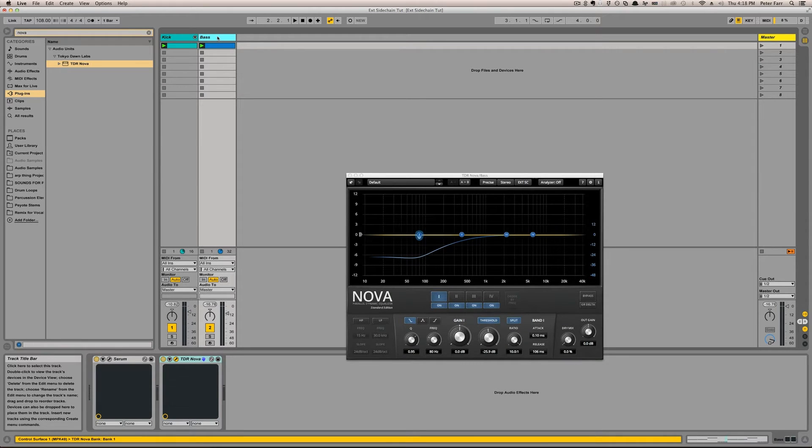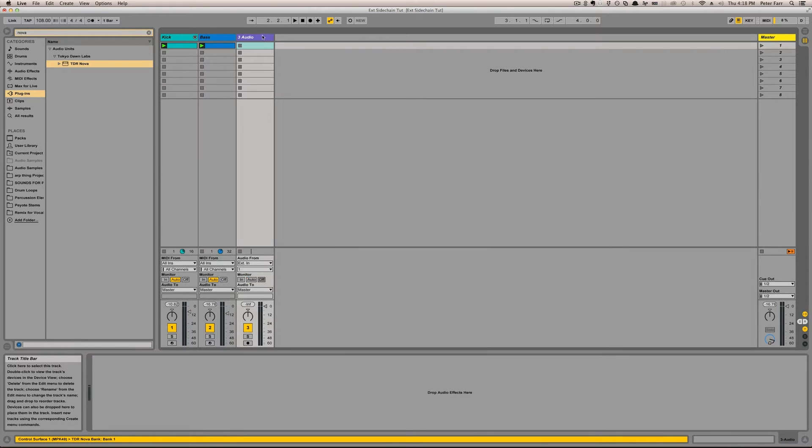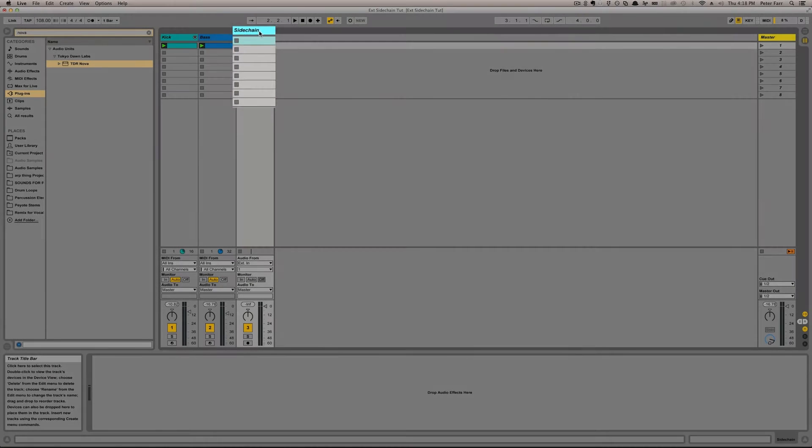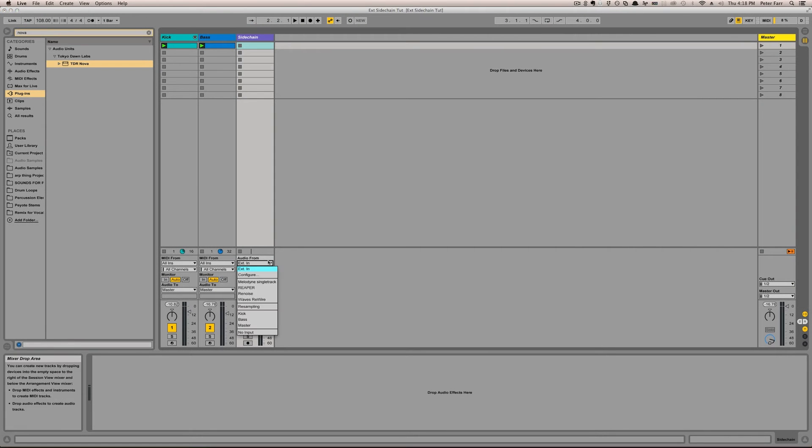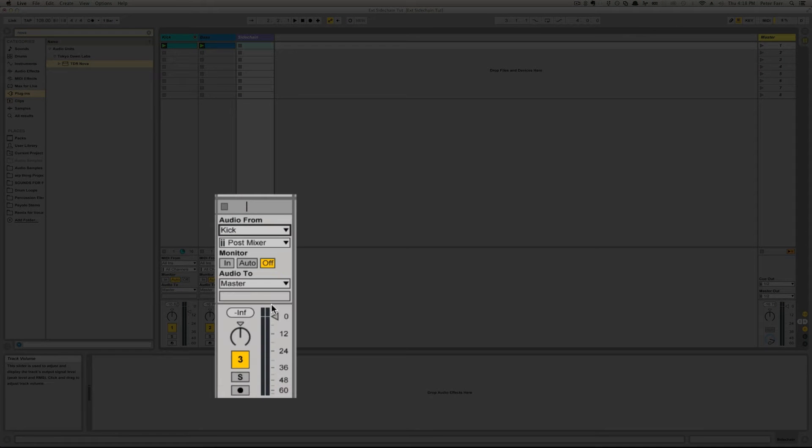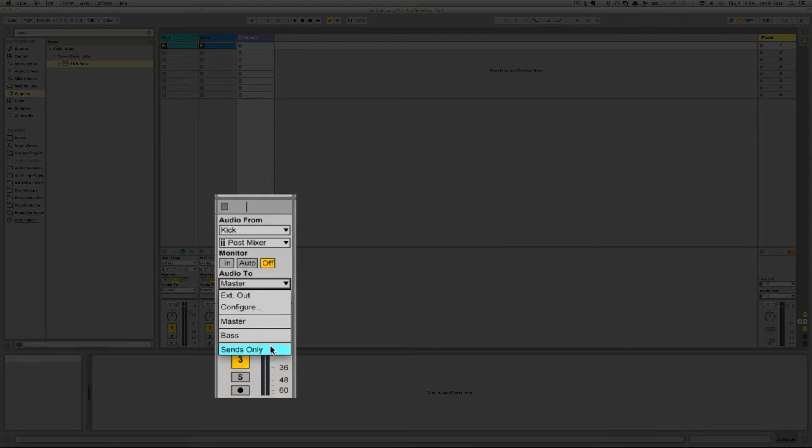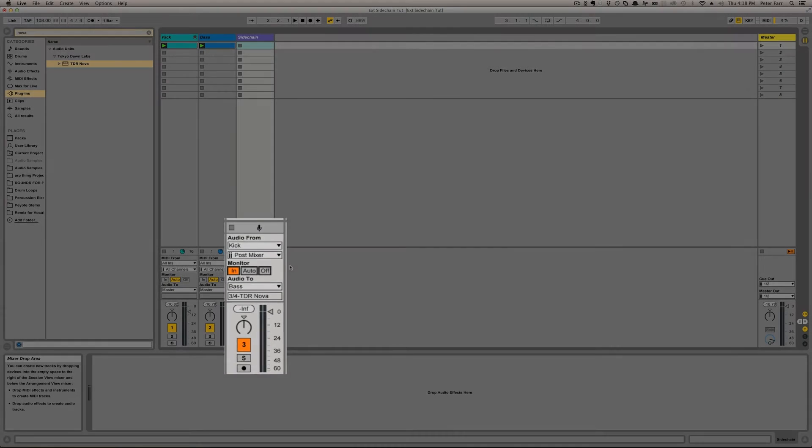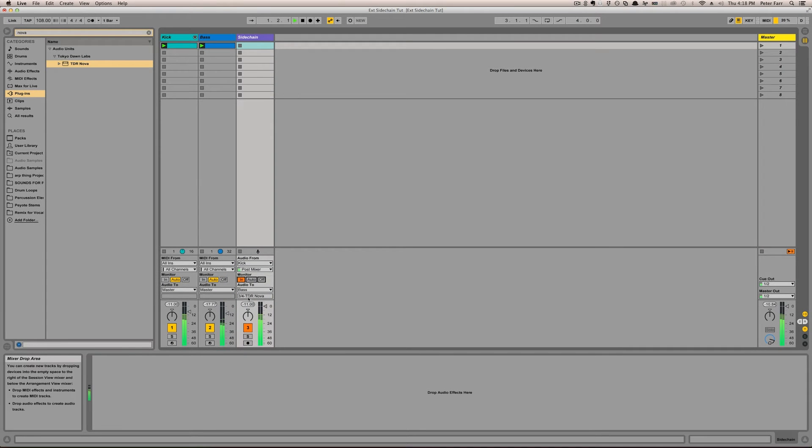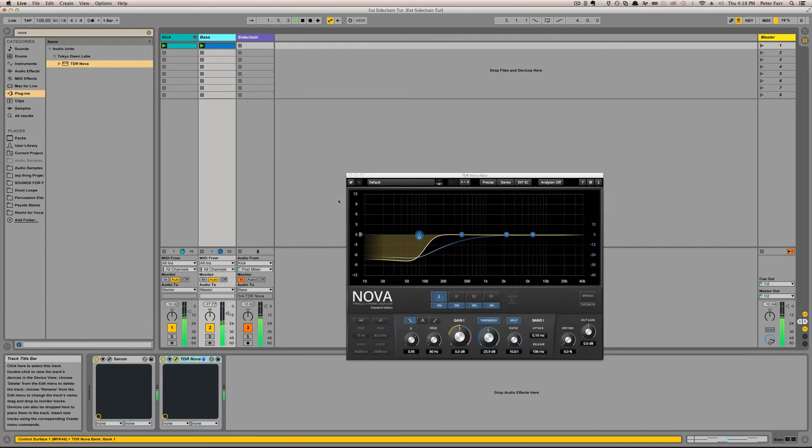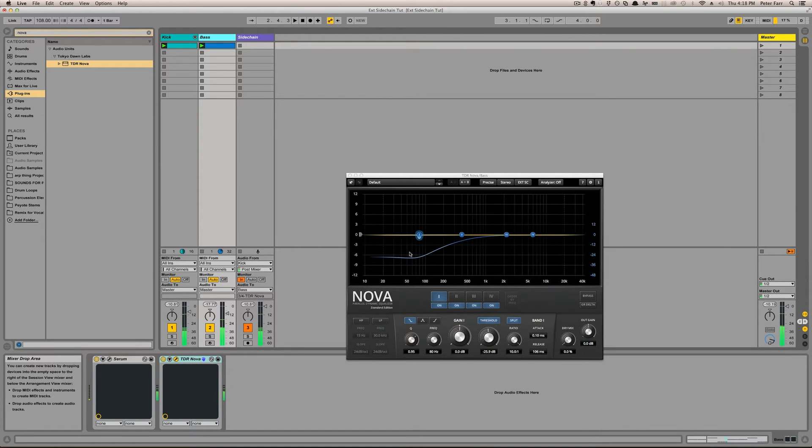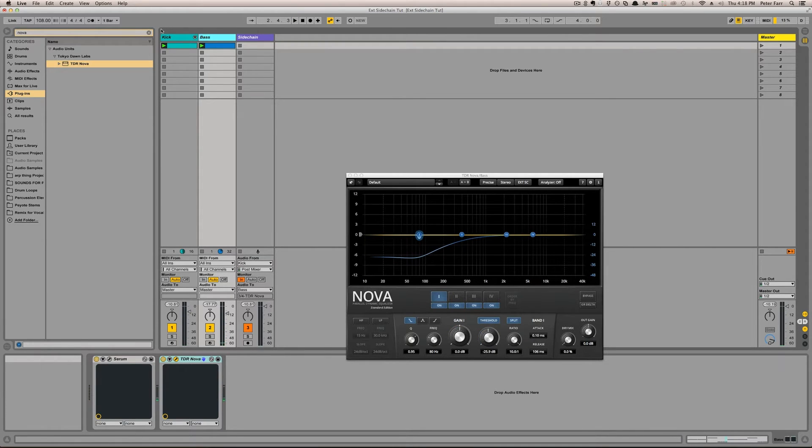Now, the way you see most tutorials do this is they create a new audio channel. We can even name it sidechain. You set the input to the kick, and then the output to the bass, and then input monitoring. So now if we play it, Nova's now ducking the low end of the bass for the kick.